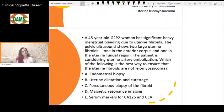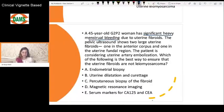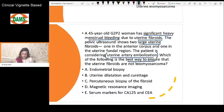So let's look at this case. We have a 45-year-old woman with significantly heavy menstrual bleeding due to uterine fibroids. The pelvic ultrasound shows two large uterine fibroids — one in the anterior wall (anterior corpus) and one in the fundal region. The patient is considering uterine artery embolization. Which of the following is the best way to ensure the uterine fibroids are not leiomyosarcomas?